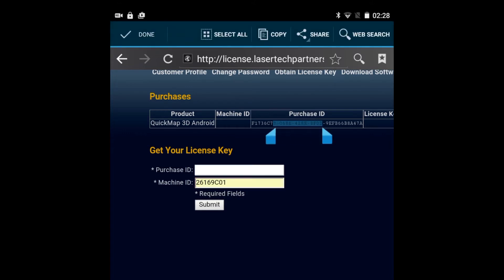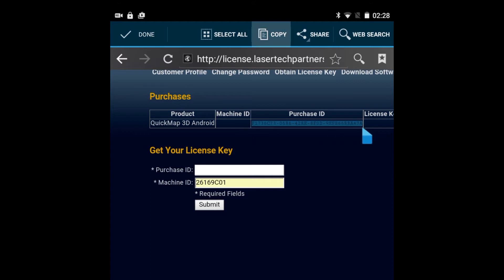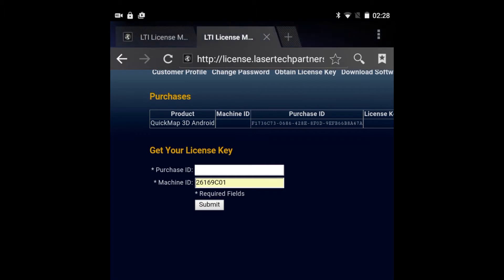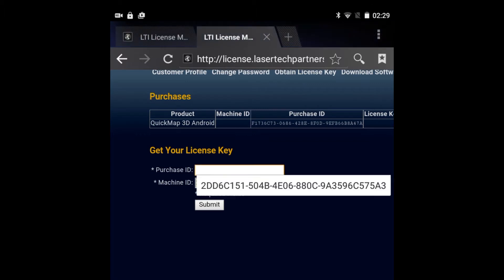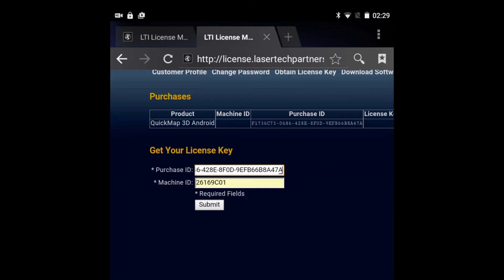Next, copy the Purchase ID from the Purchase table above. Tap and hold the Purchase ID in the Purchases table and select the Copy option. In order to paste the Purchase ID, tap and hold the Purchase ID field and select the Paste option.